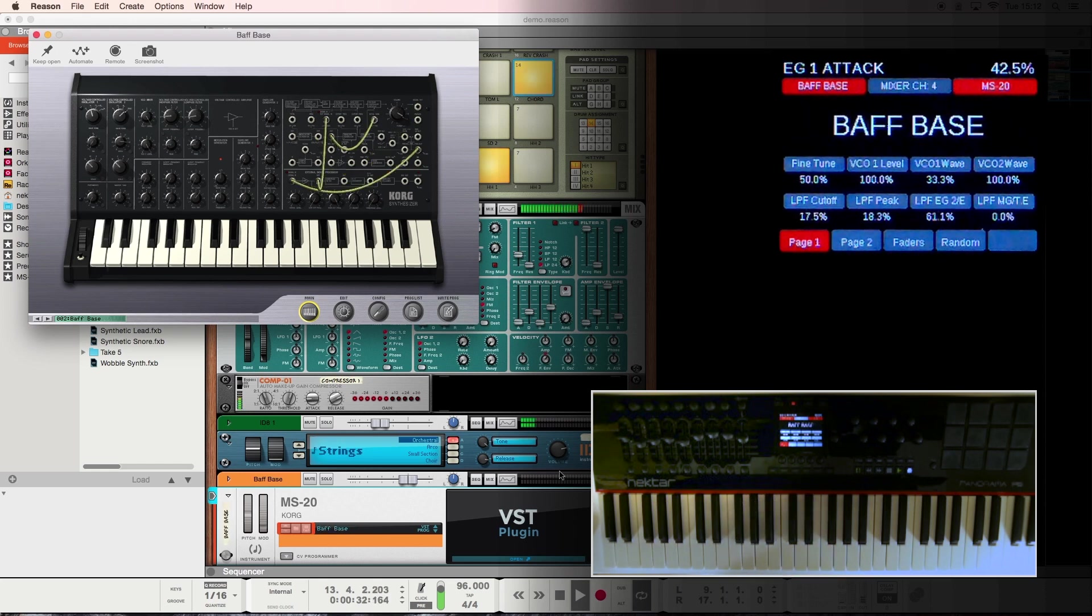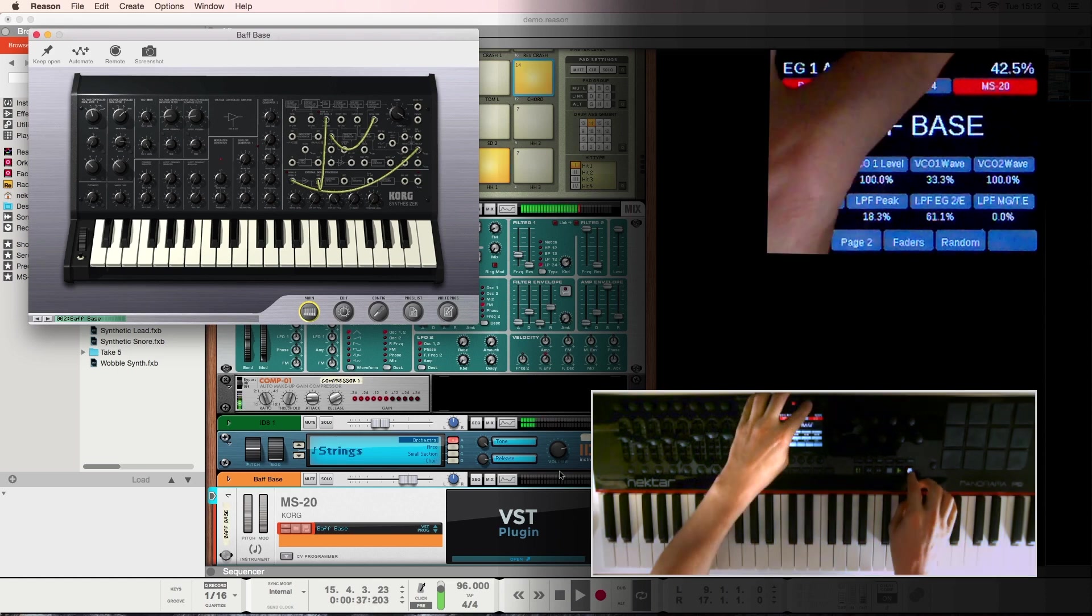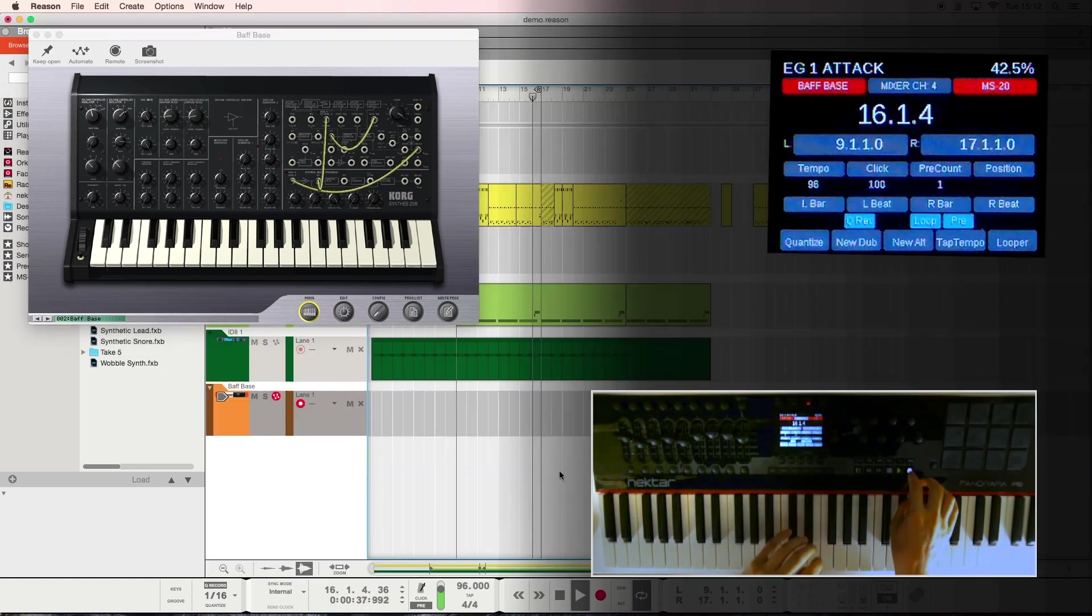When you're ready to record, lay down some notes, perhaps some parameter automation, it's as simple as hitting the record button on Panorama.